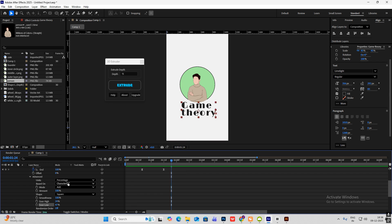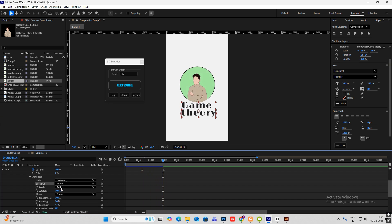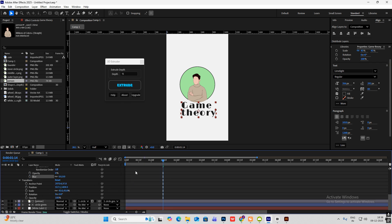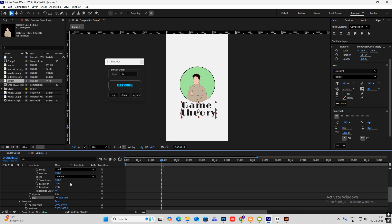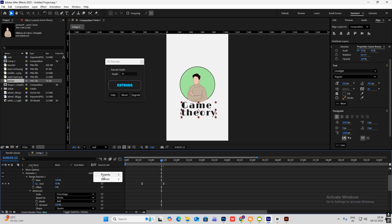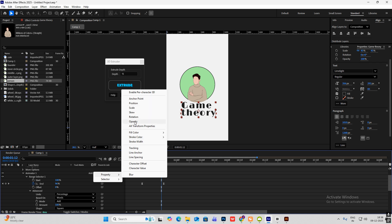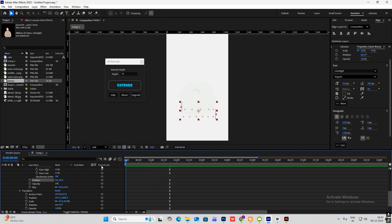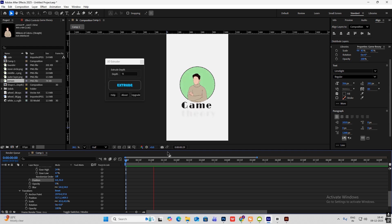Change this from characters to words, then head on to property blur and increase the blur so it comes up like this. Then again add property and then position, drag this down so you get this smooth animation. Let's see the animation.